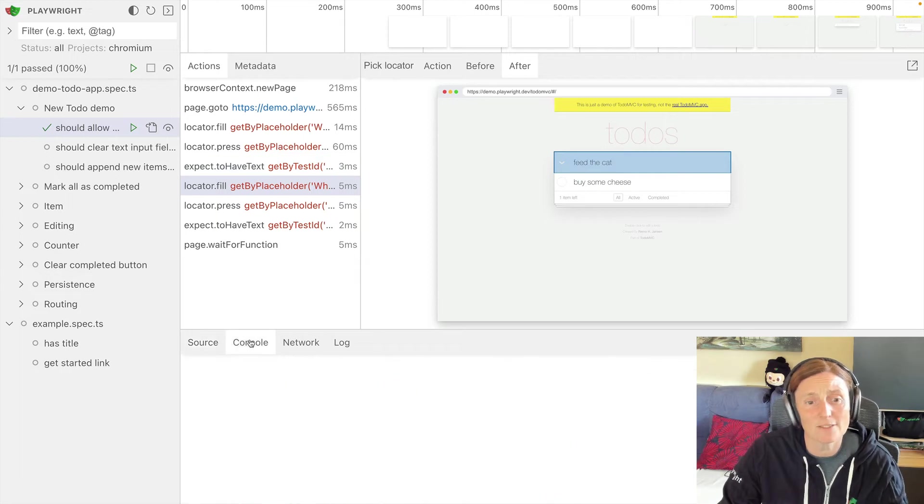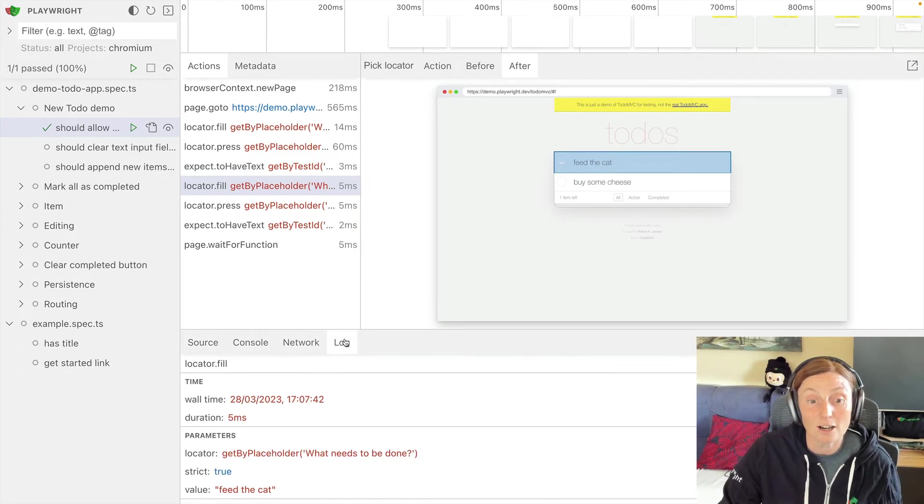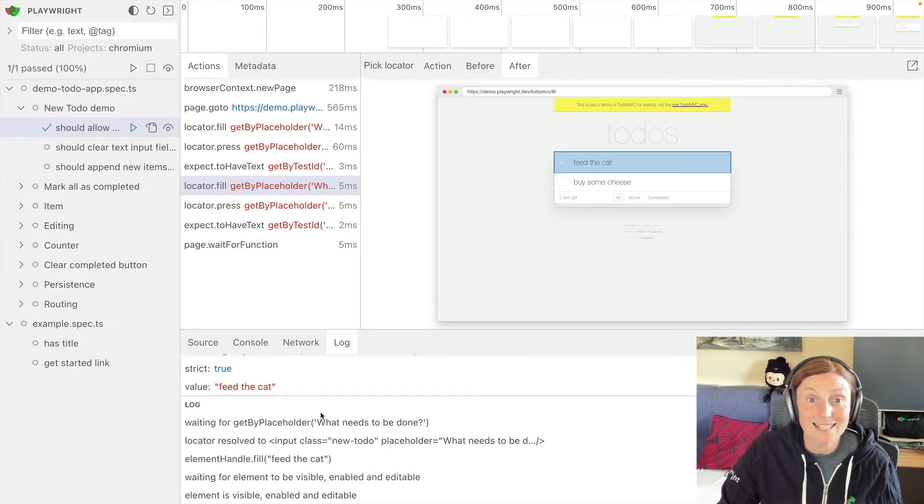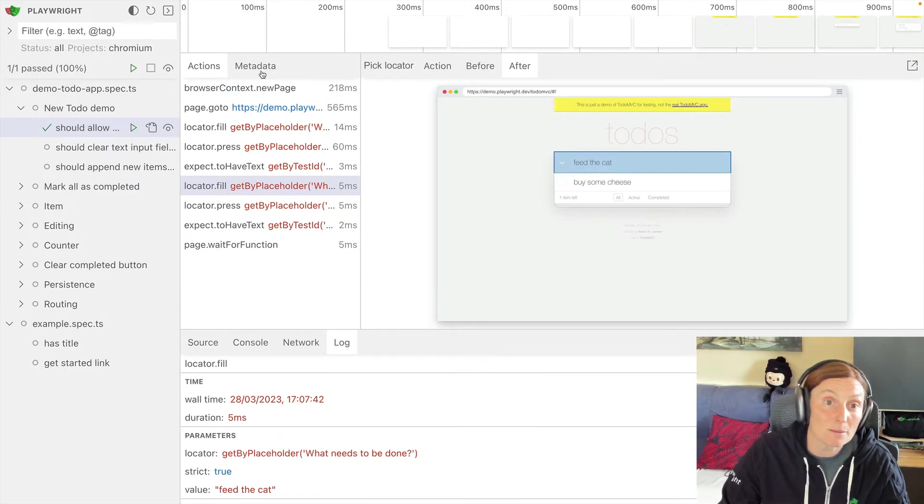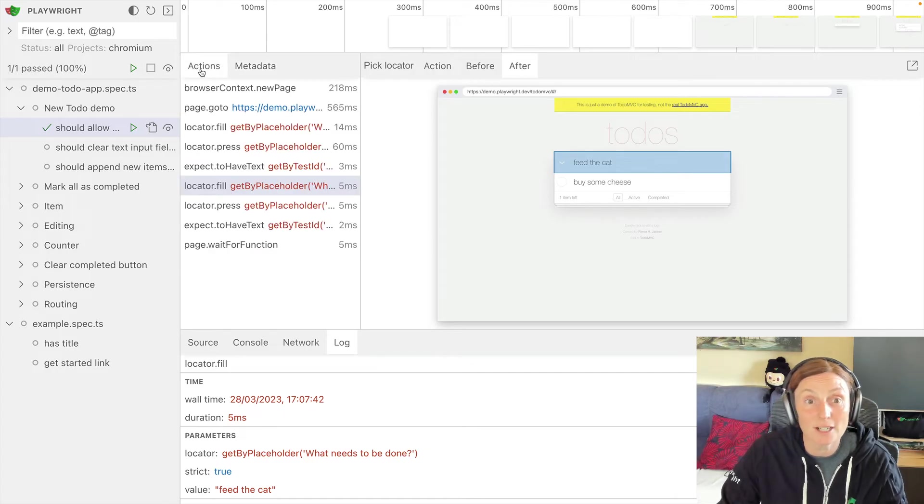And we could see if we did have anything in the console or the network, we'd see that here. And we have the full log of what's going on in that particular test. And we have also our metadata here, just like in the trace viewer as normal.